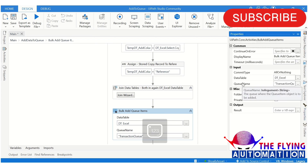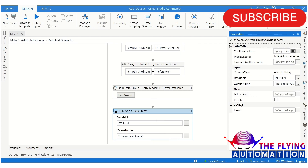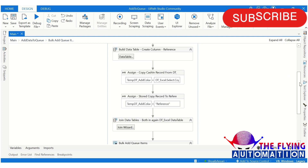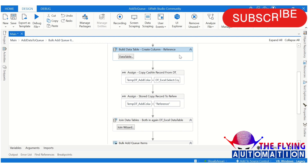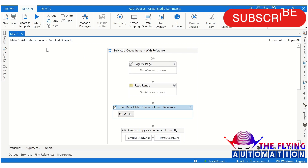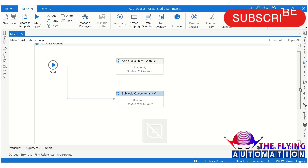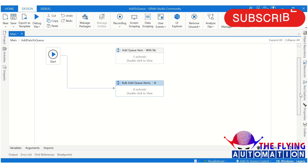Although there are no reference properties available in Bulk Add Queue Item, the bot is still adding a reference in UiPath Orchestrator. This works because we created a temporary 'Reference' column, stored the reference value in it, and joined it into our DataTable — so the bot stores that value in the reference column. I hope you understood this. If you have any questions, please mention them in the comment section and our team will try to resolve them. Thank you for watching!